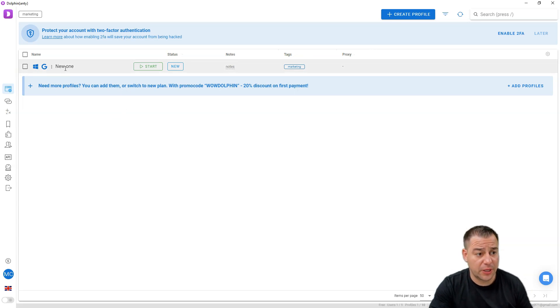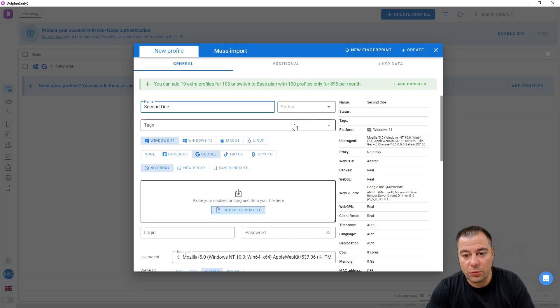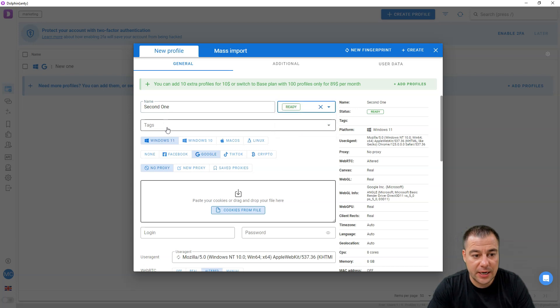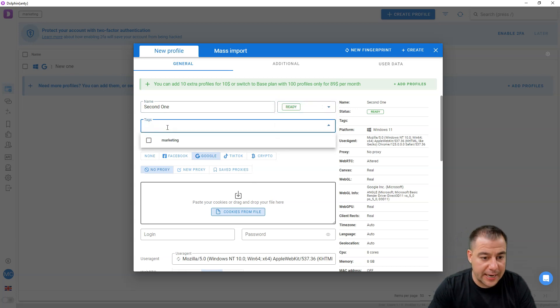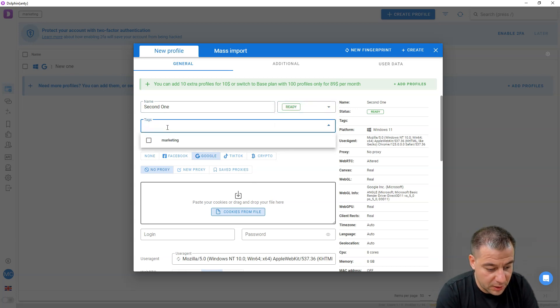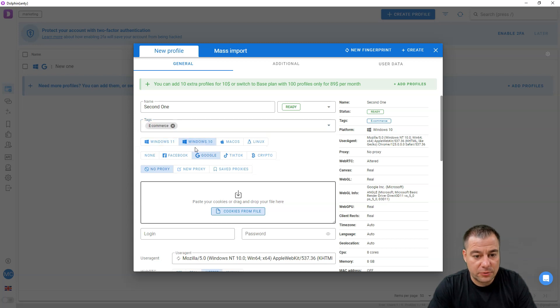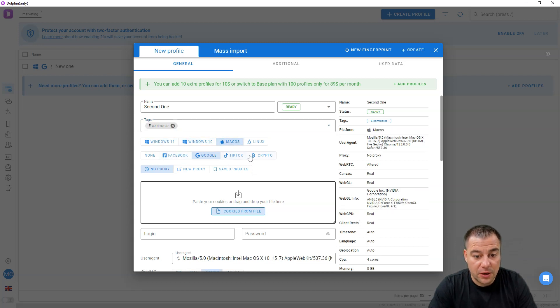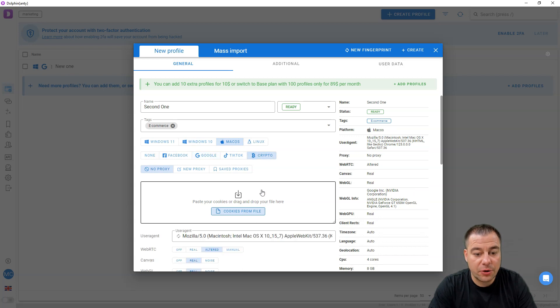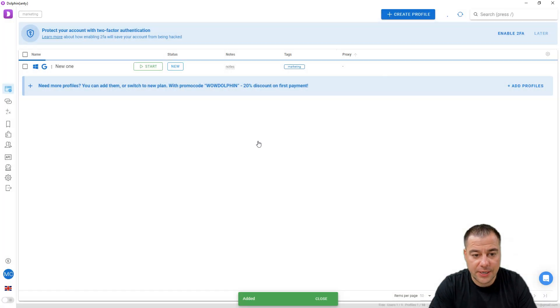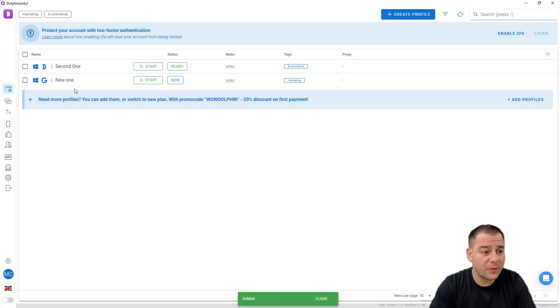Second one, for example: status ready, tags let it be e-commerce, let it be for Windows 10 or Mac OS for example, let it be for crypto. Let's press create and the second one is here.